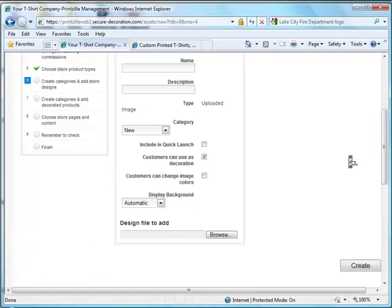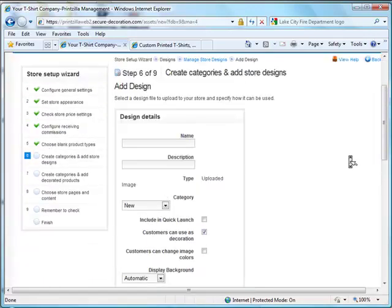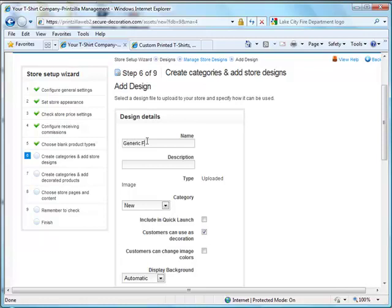You're going to scroll down. You want to complete the actual design detail information. So in this case we can put generic fire department shield.